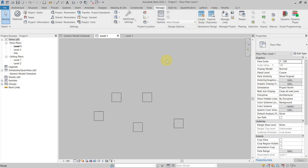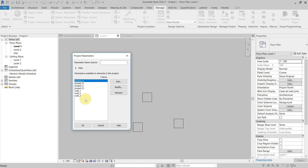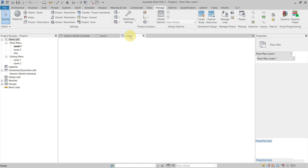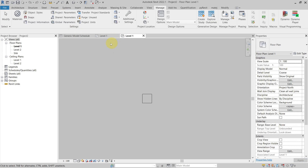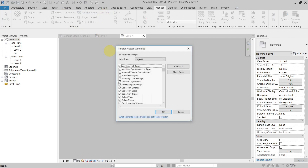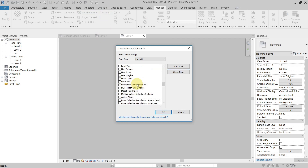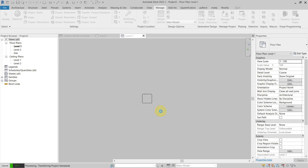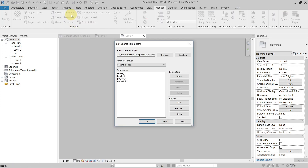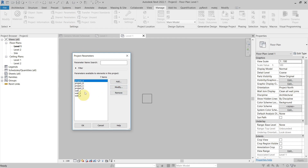Let's take a look at how you can copy only part of the project parameters from one project to another. In this example, I have Project One where I have project parameters A, B, C, D, and Wall One, Two, Three. In the second project I don't have any project parameters. If I use Transfer Project Standards, it will transfer all of the project parameters.